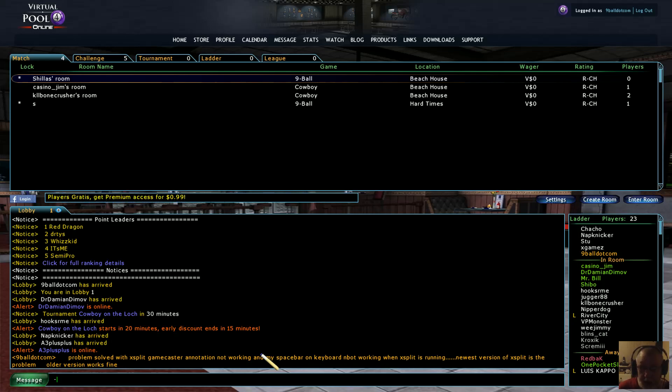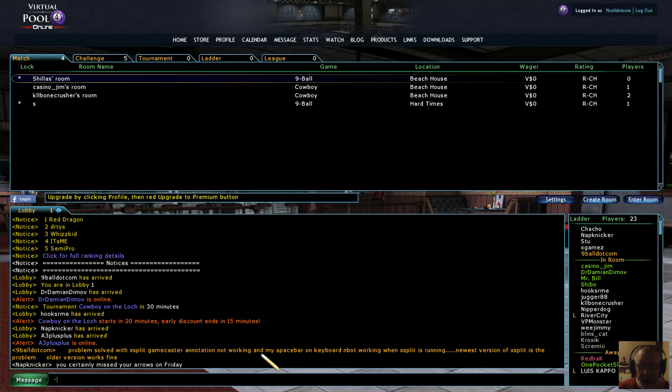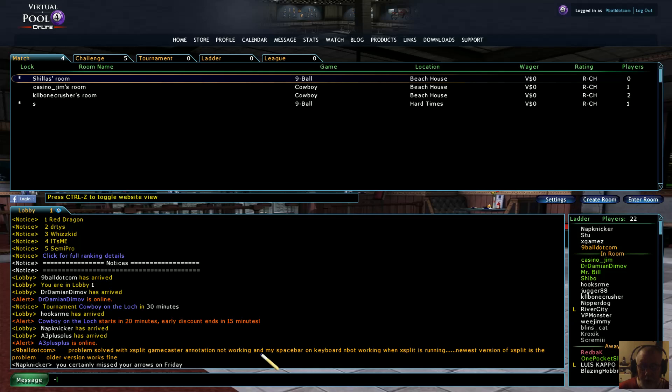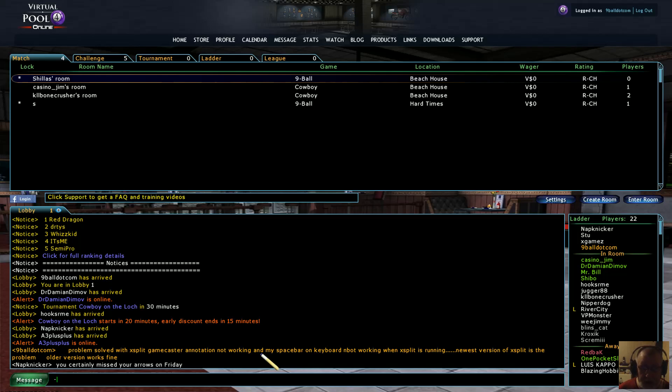The first one to install was Virtual Pool 4, which is up and running as you can see. Then I installed XSplit Gamecaster, which I used to do the live streaming. I used the annotations while I'm live streaming Virtual Pool 4, which allows me to put my little arrows on the screen, my little doodles as I call them.